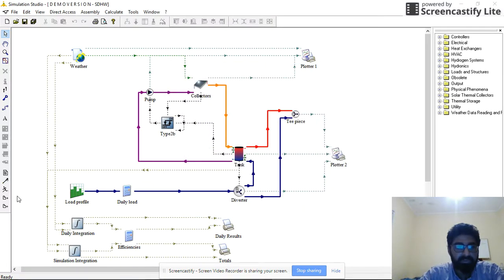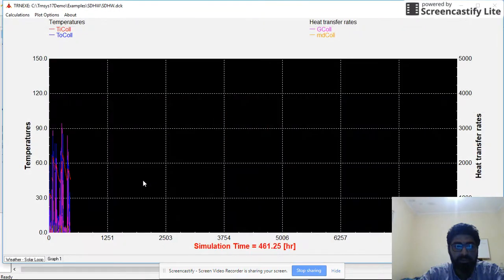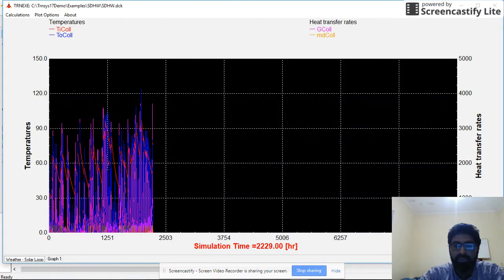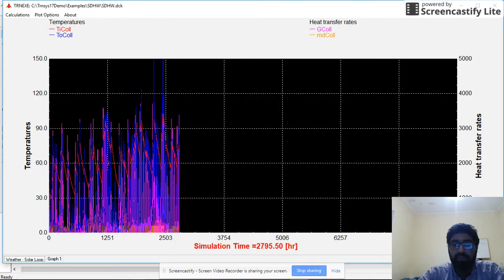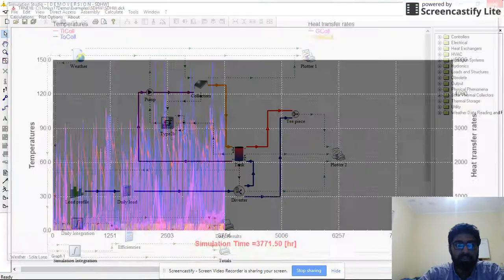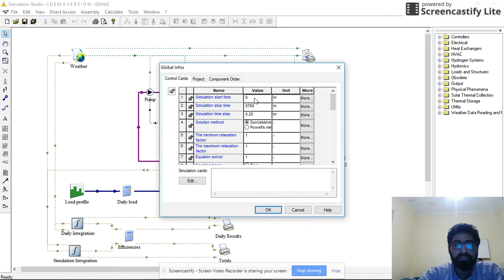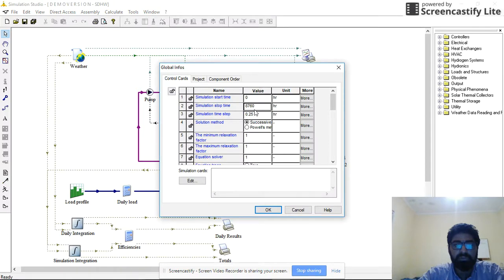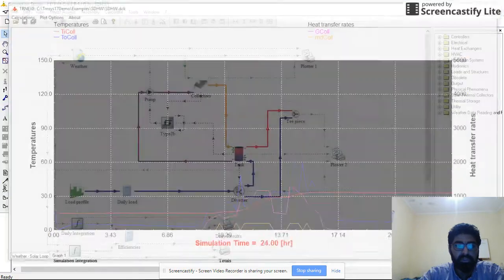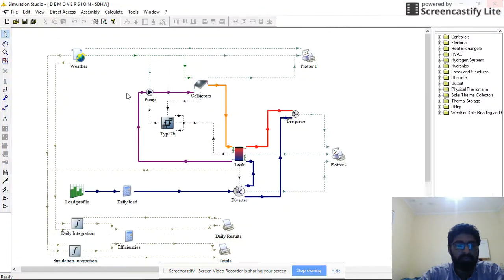And then just run it, and now it will run for the whole 8760 hours. Close it. I want to run for one day, so just control card 0 to 24, run. Running for one day.